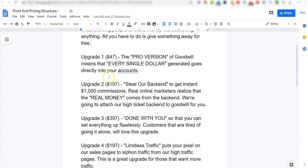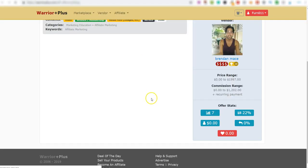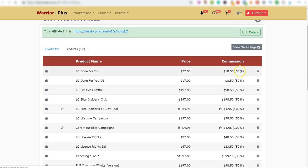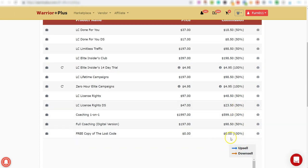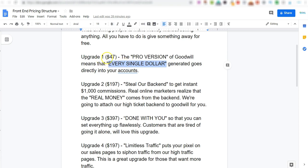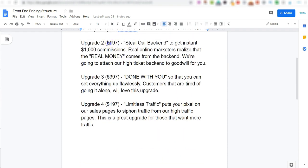Now there are some upgrades included in here. Upgrade number one is the pro version - what that means is you will earn every single dollar. So instead of earning 50%, 50%, or 30%, you will actually earn 100% on everything within this funnel. It's a pretty decent upgrade, really. That upgrade will cost you $47. Upgrade number two is $197, and this is a high-ticket webinar where everything's being done for you - you can drive traffic to this. Upgrade number three is $397 and this is done for you, so everything's being done for you.